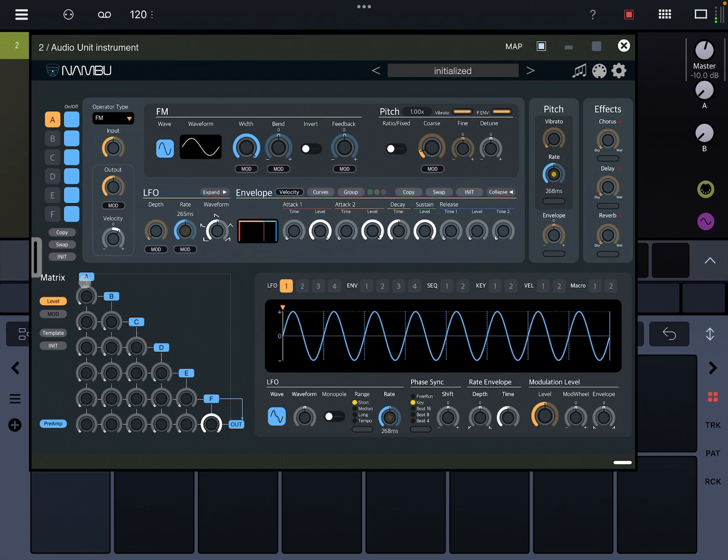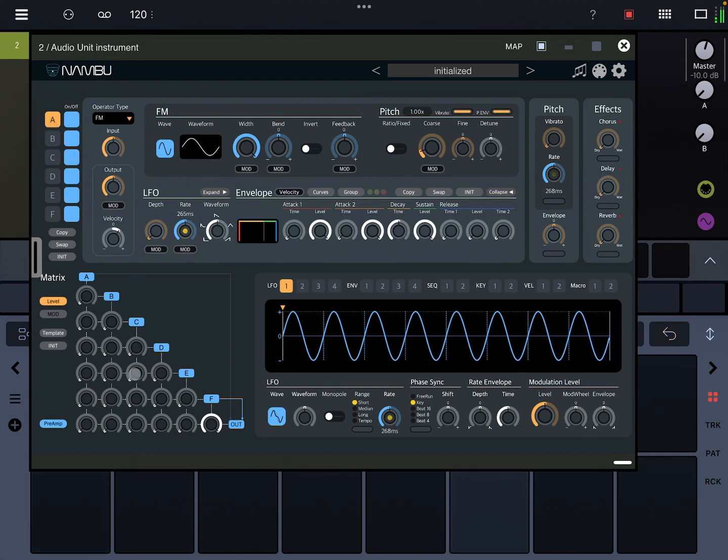So on A, which is the first layer, there's no inputs. On F, you can mix in the inputs from the five preceding layers. So here we're just listening to F, and then we can listen to A.